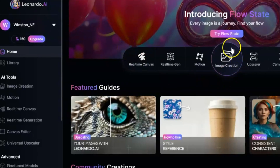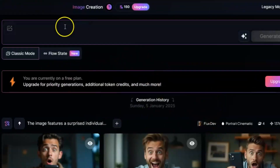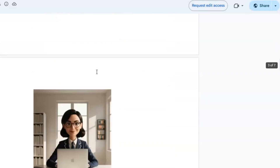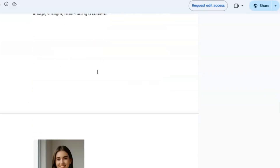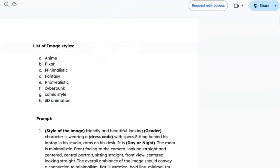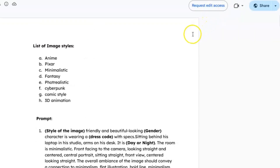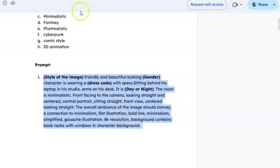After logging in, click on image creation and describe what kind of avatar you want. If you're not sure, I came across this list of avatar prompts from the website Learner's Channel that you can use or customize to generate your own unique avatar. Click the link below and you'll find six different descriptions to choose from. You have avatar prompts for anime, Pixar, minimalistic, fantasy, photorealistic, cyberpunk, comic style, and 3D animation. Pick one you like, copy it, and paste it into the tool.